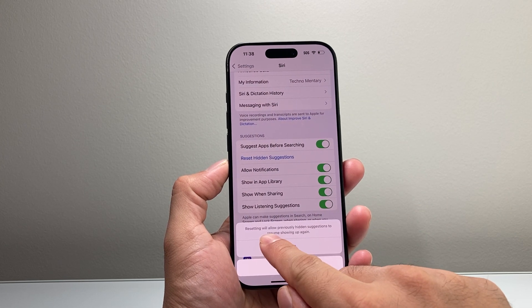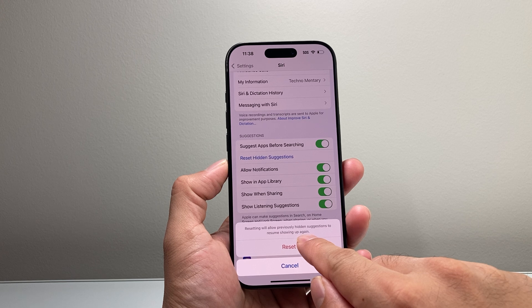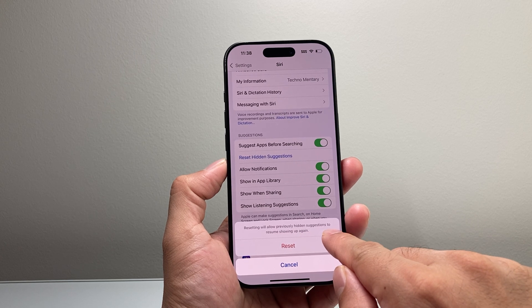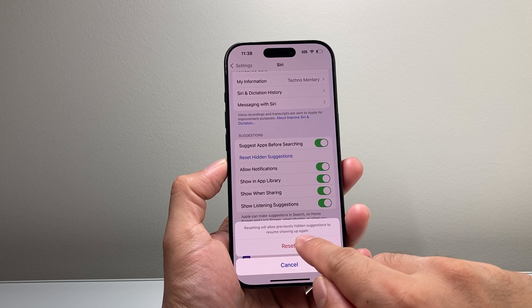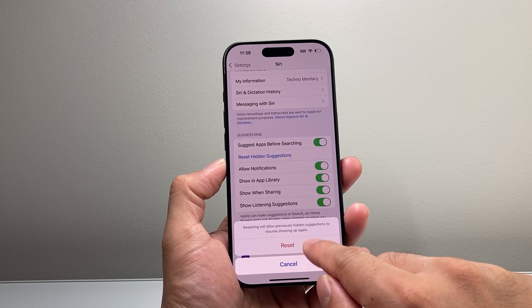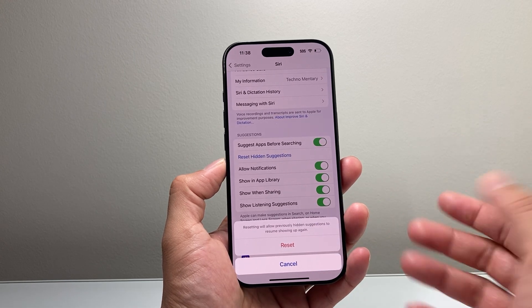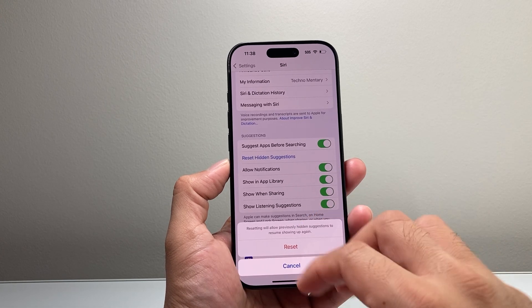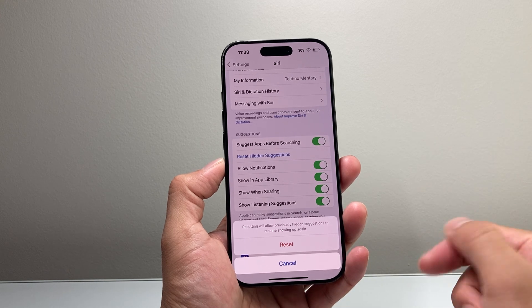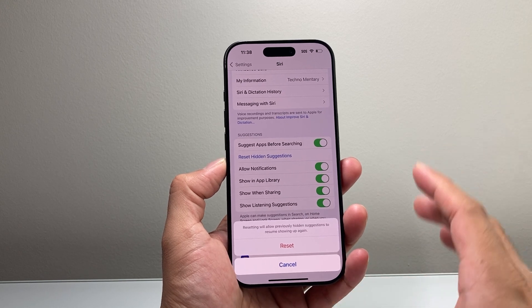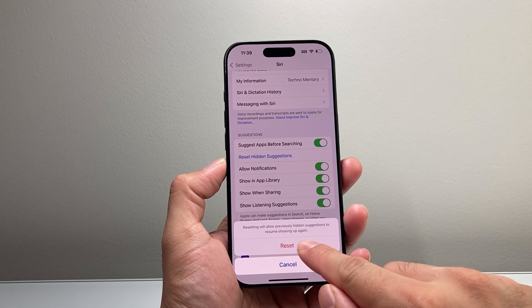As you can see here, resetting will allow previously hidden settings to resume showing up again. So if you hit those, it'll go ahead and reset and start working for you.